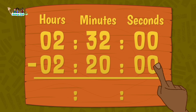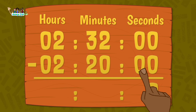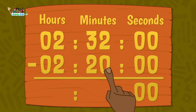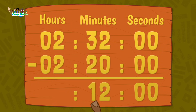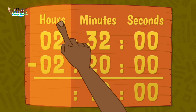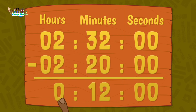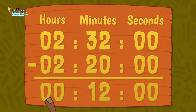0 minus 0? 0. 0 minus 0? 0. 2 minus 0 is? 2. 3 minus 2? 1. We have finished the minutes, so let's move over to the hours. 2 minus 2 equals? 0. And 0 minus 0 is? It's also 0.